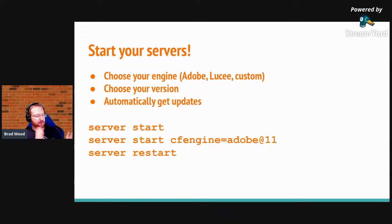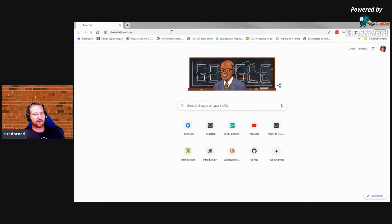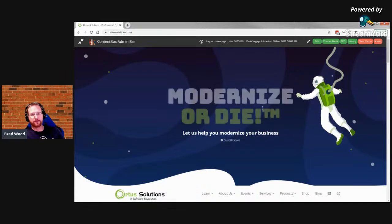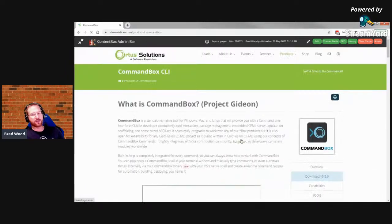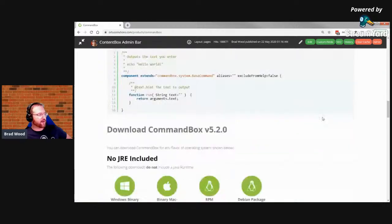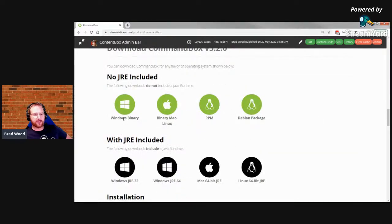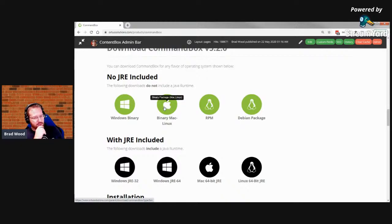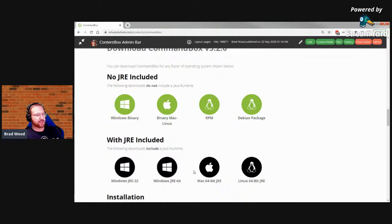On Linux there are apt and yum repos. The most traditional method is to download the binary from ortussolutions.com — click Products and CommandBox, or just Google 'CommandBox'. There's a big download button with the latest version, currently 5.2. If you don't have Java installed, we also have versions of CommandBox that include a JRE — the same CommandBox tool but with a JRE folder kept in the same directory as the binary.